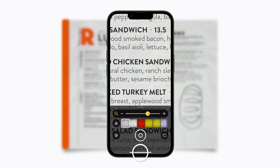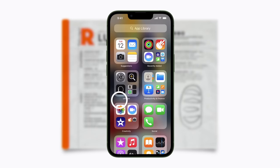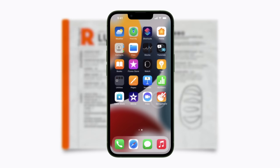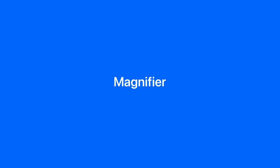And that's how Magnifier can help you zoom in on the important details. To learn more about the accessibility features on your iPhone, iPad, or iPod Touch, check out our Accessibility Playlist, or click another video to keep watching.